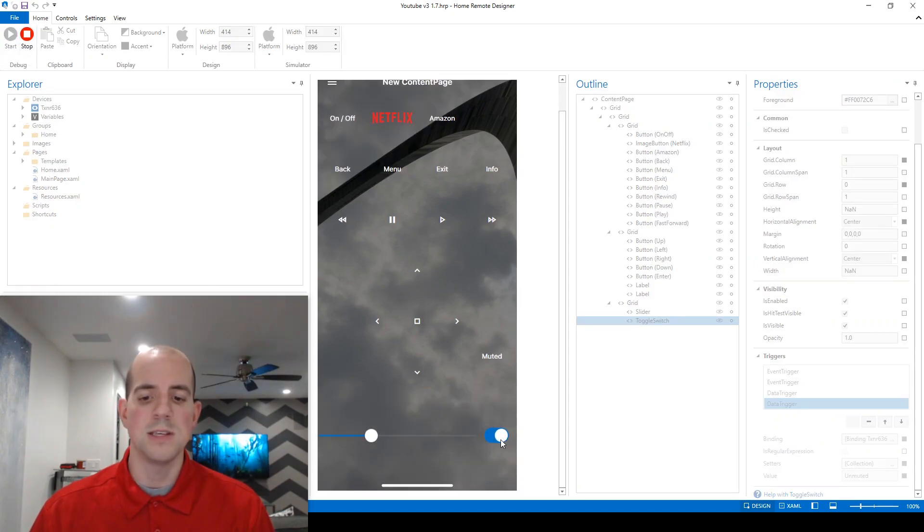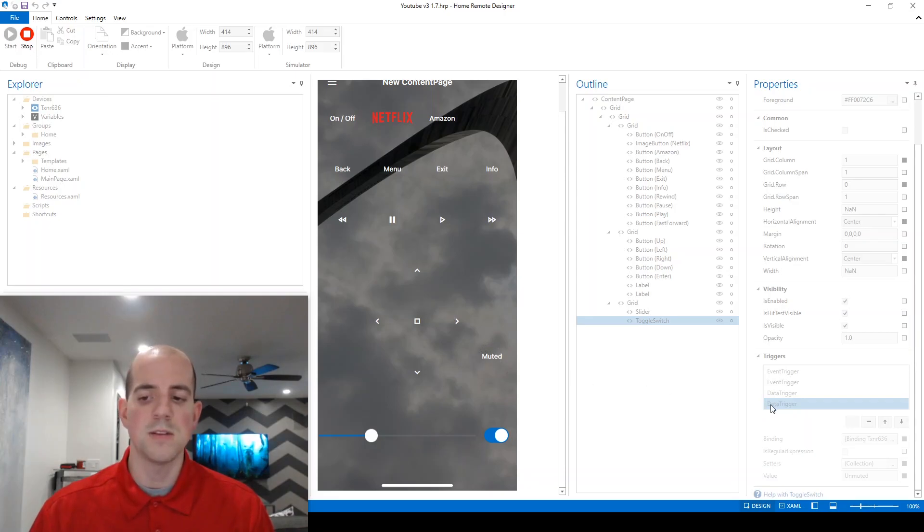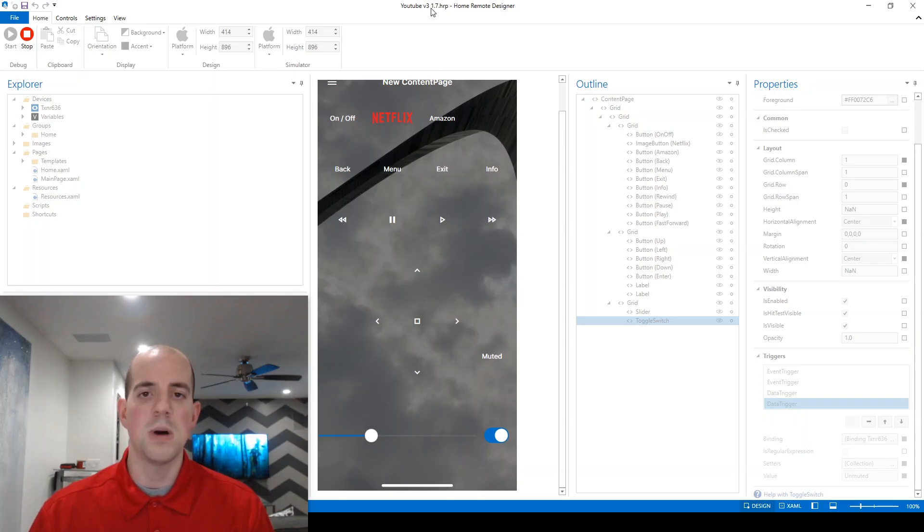And now you can see that automatically this control, because this variable is set to muted, we've fired this device trigger to set it to on. And now it's impossible for this to get out of sync.